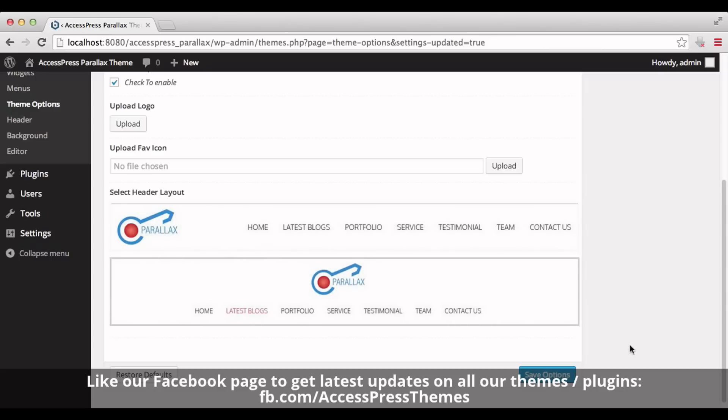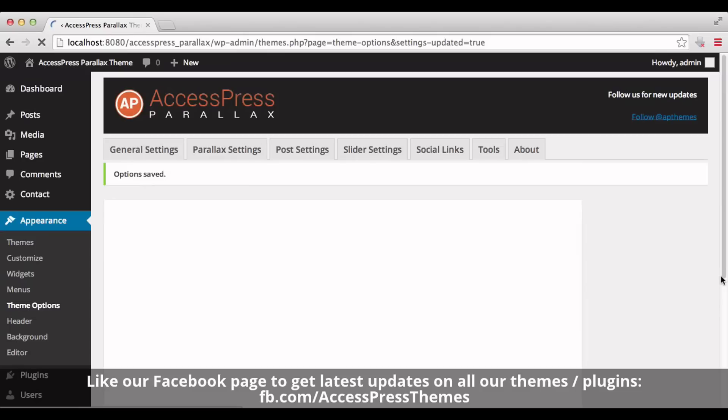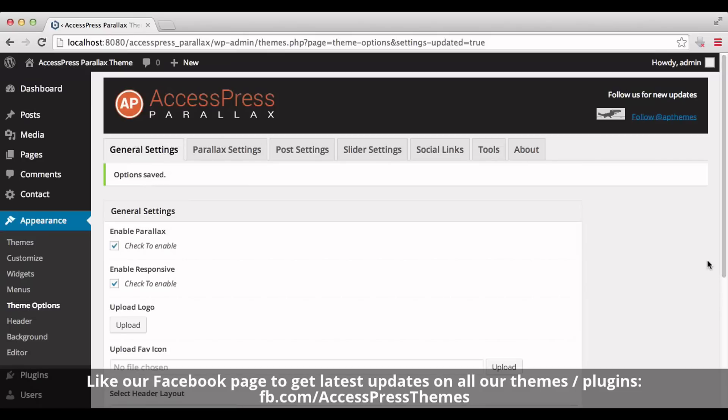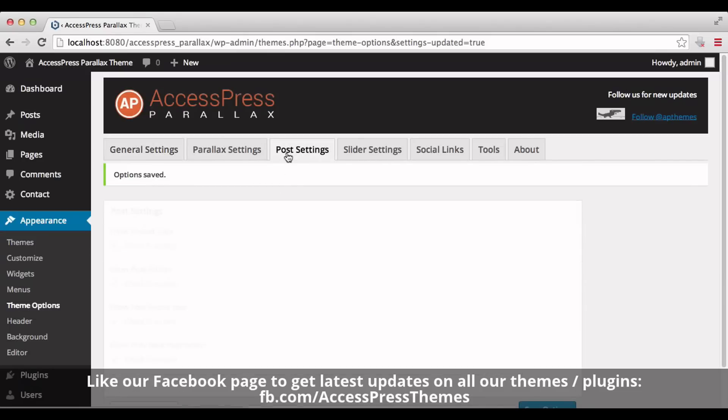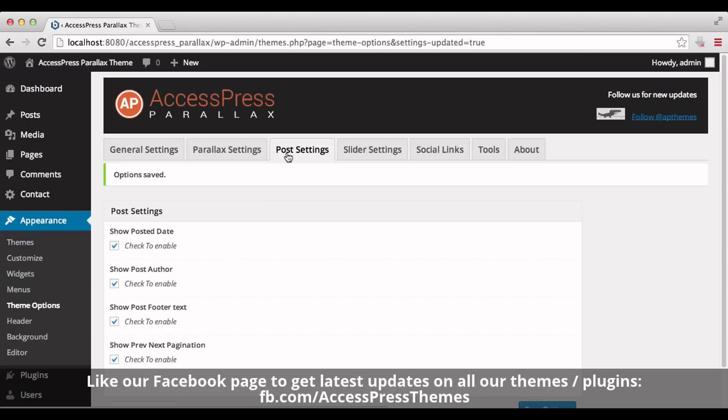Now let's go to Post Settings tab. Here you can see four options: show posted date, show post author, show post footer text, and show previous/next pagination. You can select these according to your preference and click on Save Options.